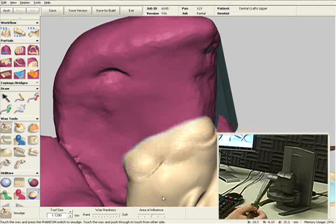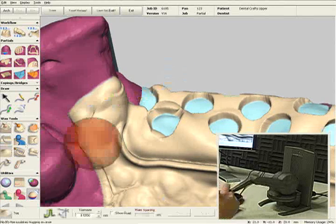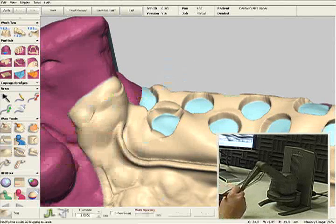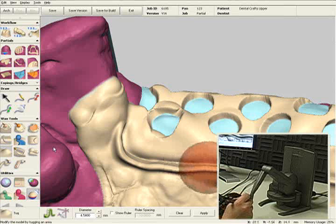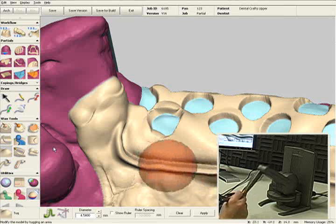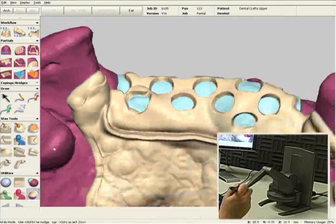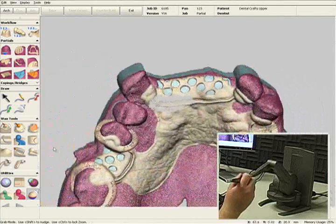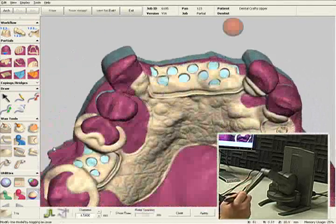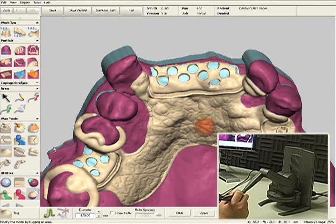The haptic device also allows me to manipulate anything that I see on the screen. Working this way is very similar to using your traditional wax tools, making it very easy to learn and use. In the following videos, I'm going to demonstrate how to survey, design and wax this partial.